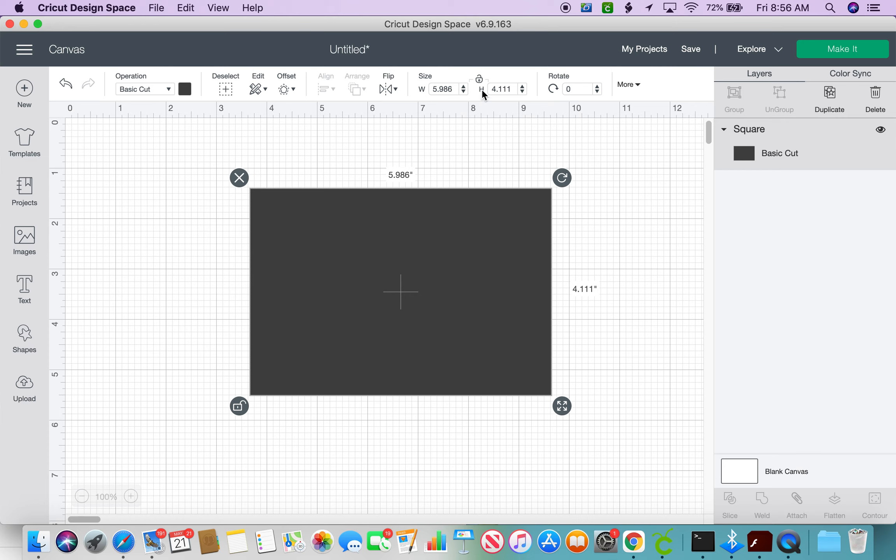This is your width, this is your height and you could just highlight that, delete it, and type in the exact size you were going for and hit enter and it will resize the image to that size.